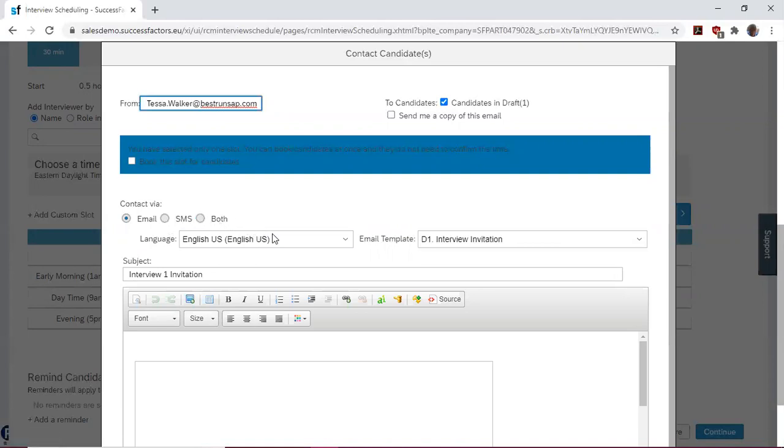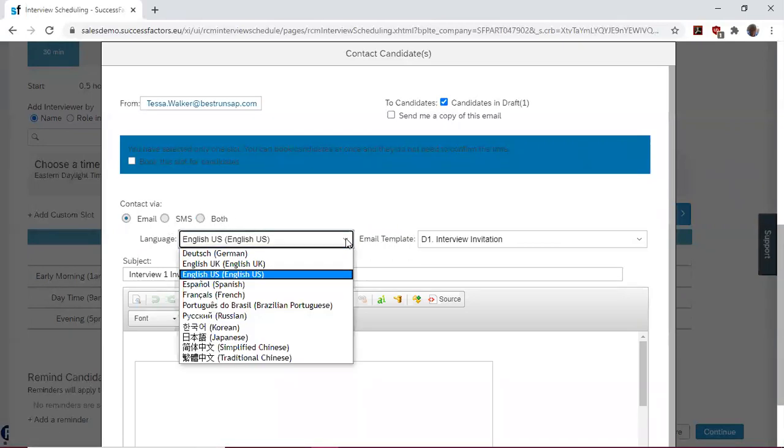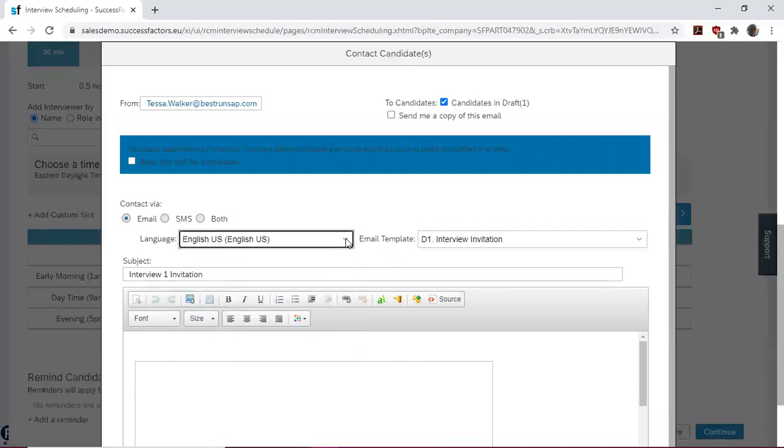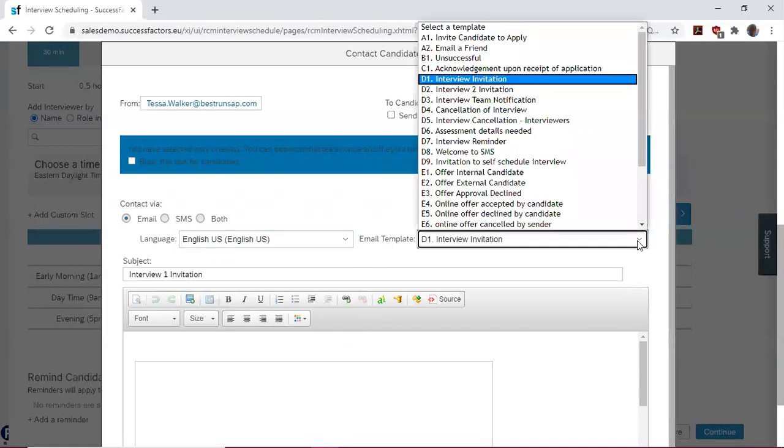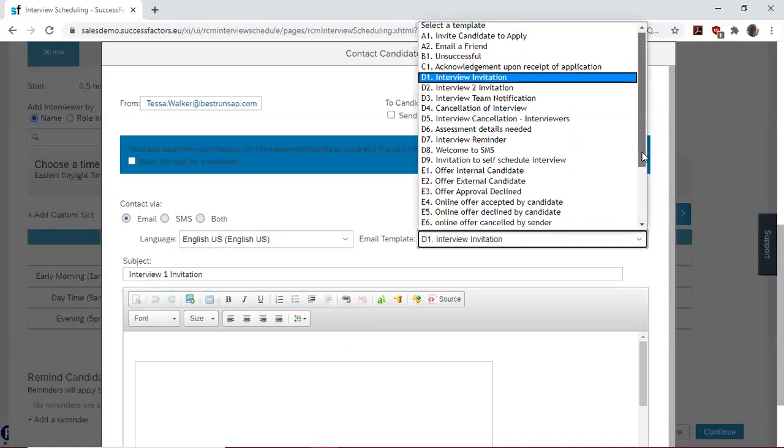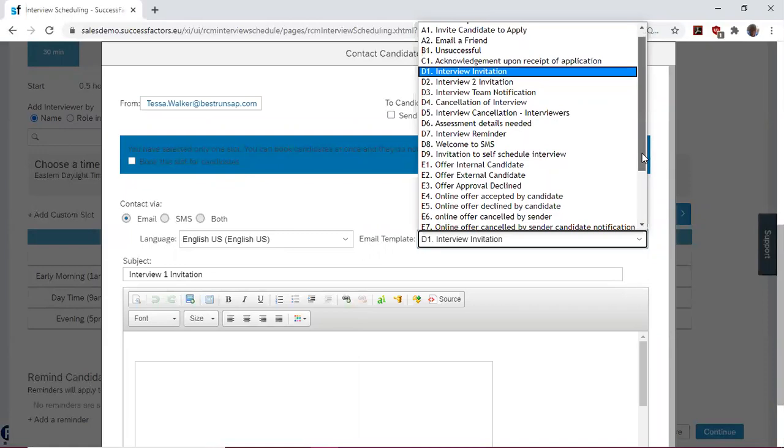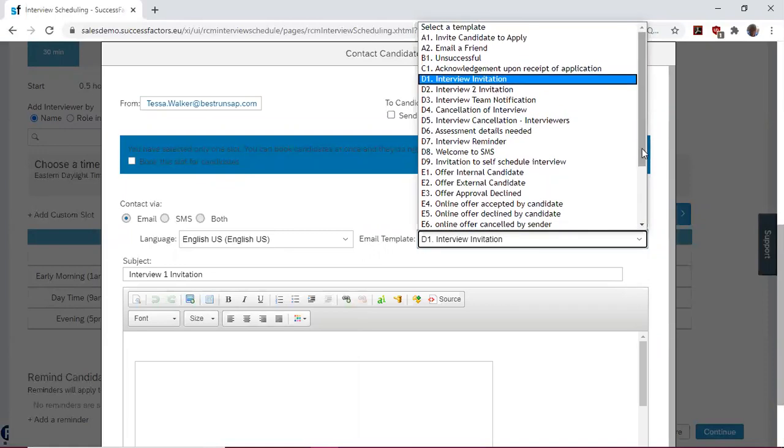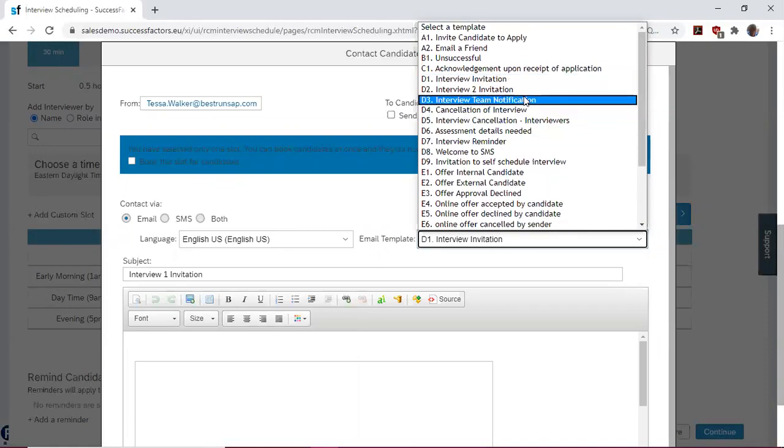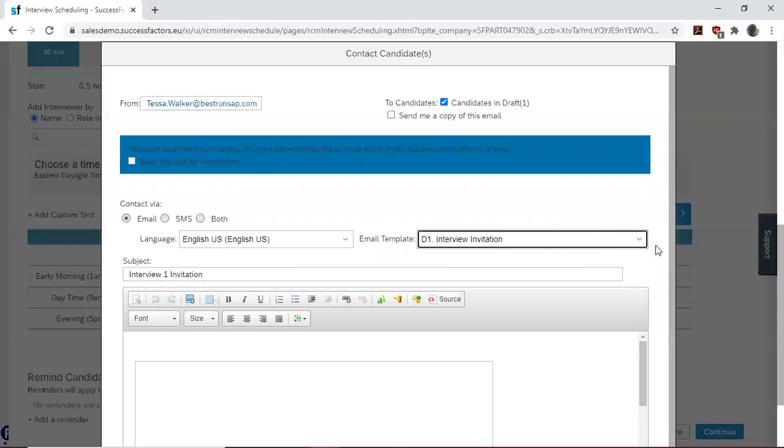We have the option to change the language into whichever language that the candidate prefers. And then we have the option to choose a template. We have numerous templates here for recruiting, and for this process, we are using the interview invitation.